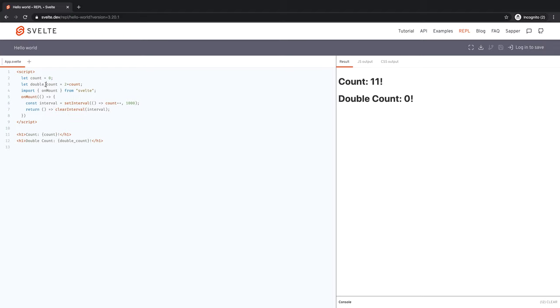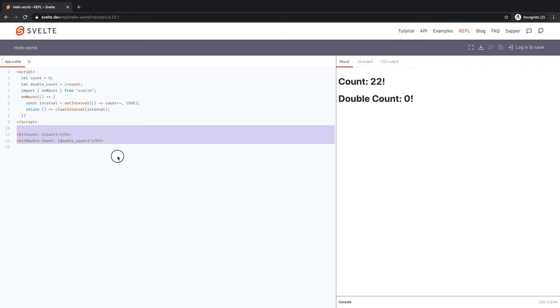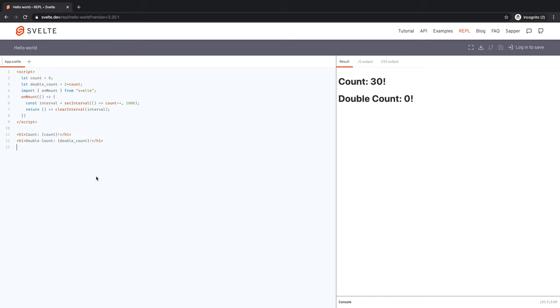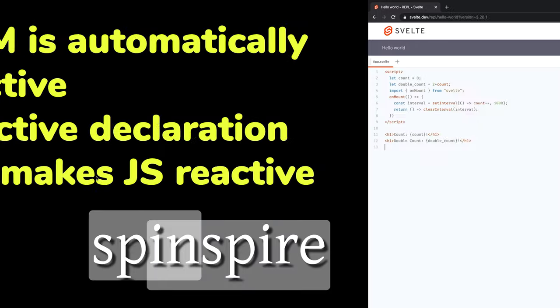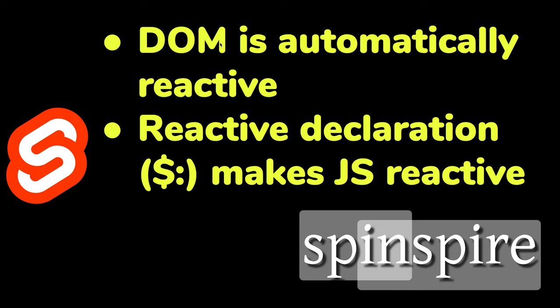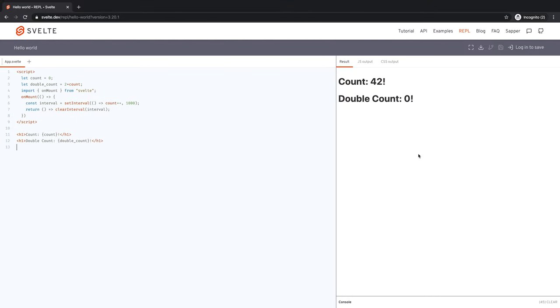So all this is fine. But we still have the problem that double count is not doubling every time count doubles. Our expectation is that, well, if the DOM reacts to every change in count, why is double count not reacting to it? The reason is that DOM is reactive automatically. If you want to make JavaScript react to changes in the state, then you have to do a reactive declaration.